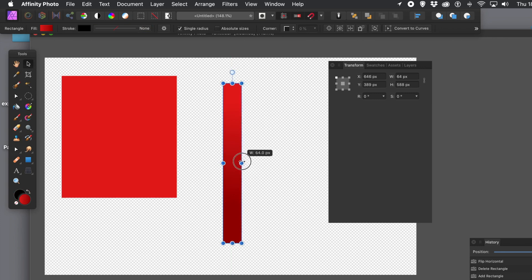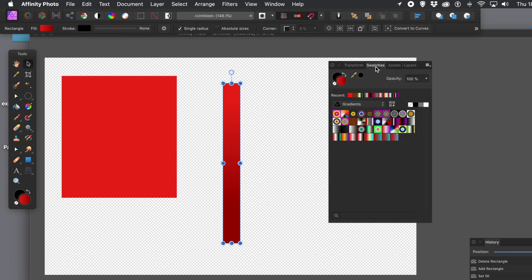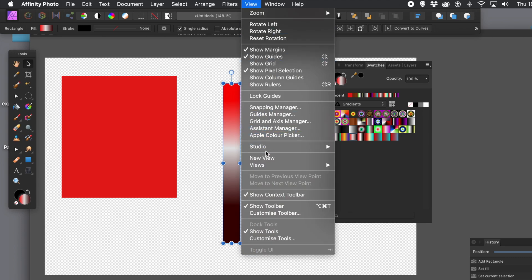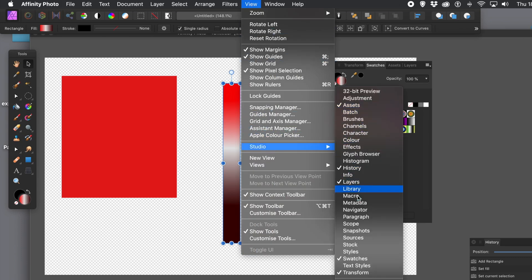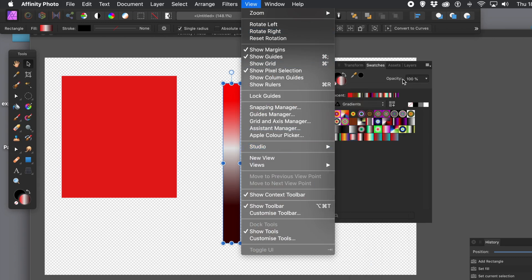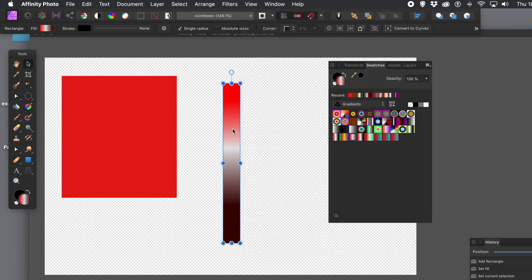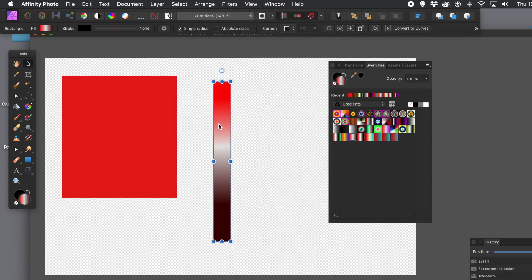I'm going to resize that slightly — I want some thin strips added in there. So go to the swatches. You've probably got different swatches to me. I've got quite a few gradients at the bottom, and they're all linear gradients. View menu, Studio, and there's all the various assets, layers, etc. — quite useful. You can also create your own gradients, of course. You can go and find Graphic Extra's channel — loads of tutorials about gradients.